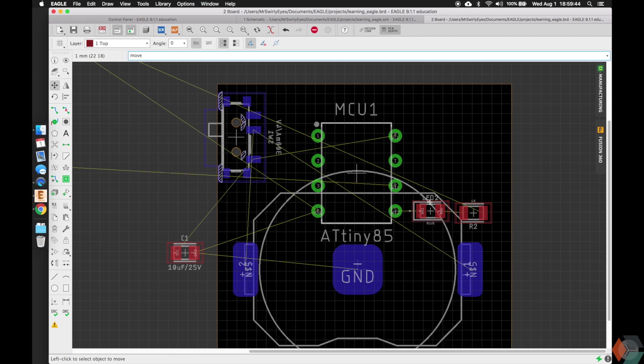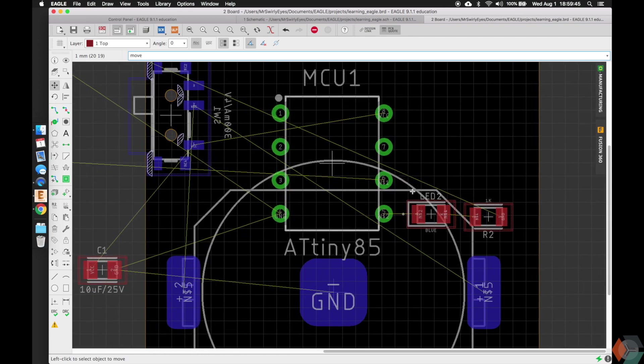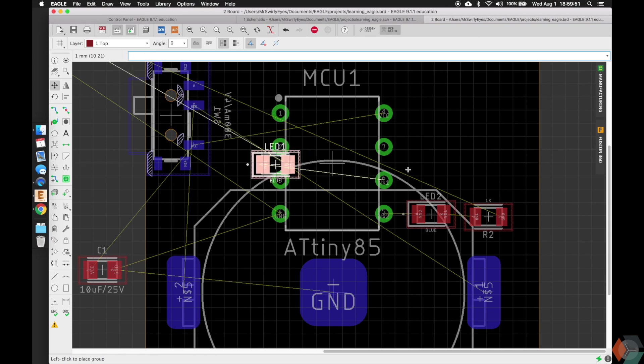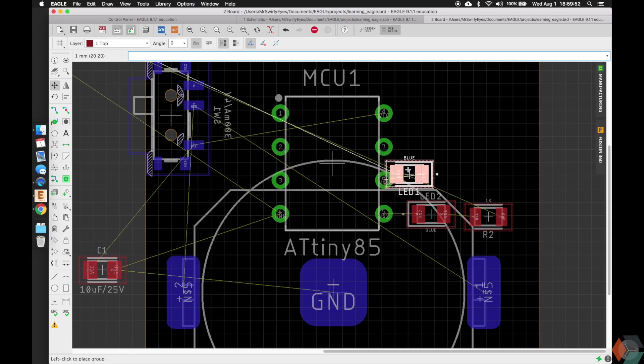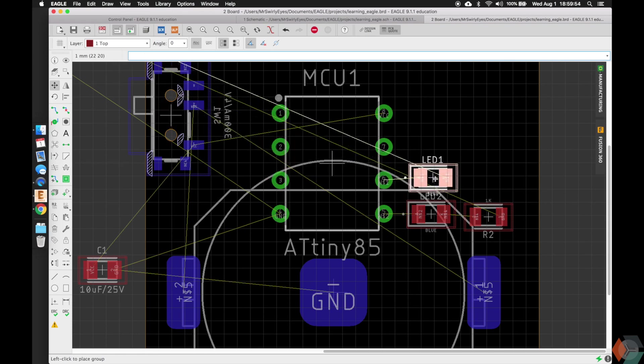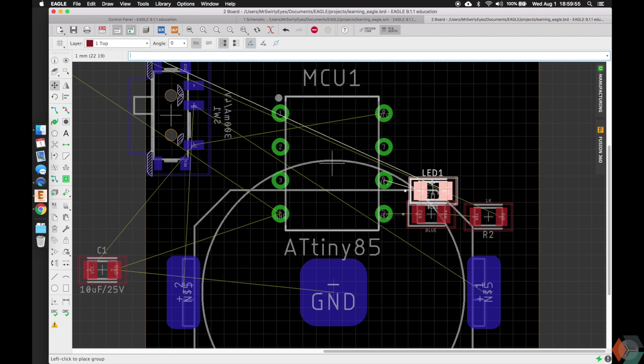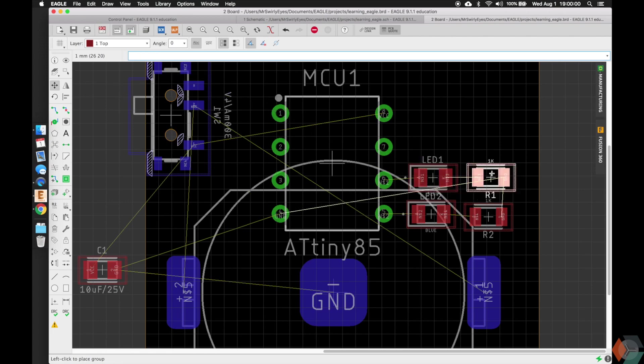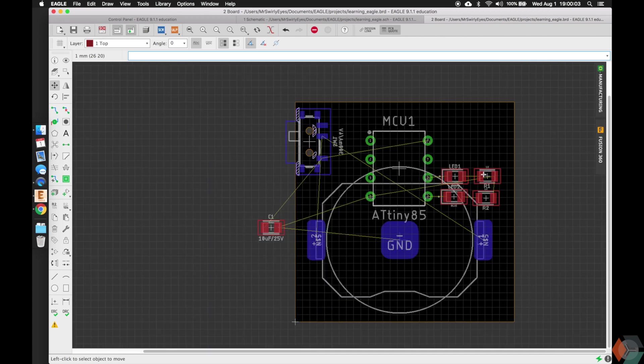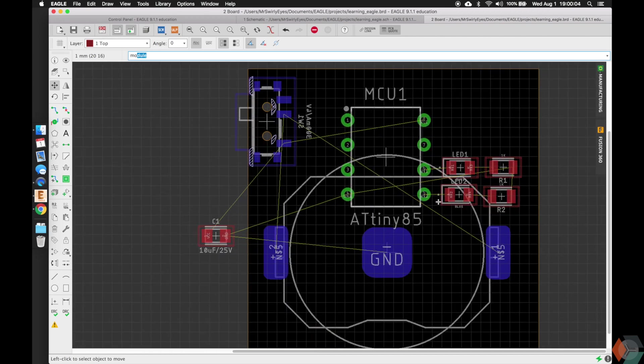One thing I want to show you guys now is I already know the other LED is called LED1. So if you type in the top left corner move and then the name of the LED, LED1, it'll automatically move that LED for you. So that's a helpful hint if you are very familiar with the names of your devices. And then move R1 for resistor 1, rotate it and drop it like that.